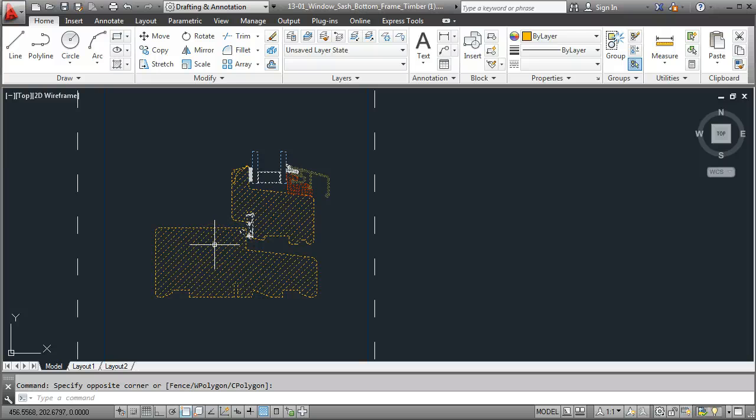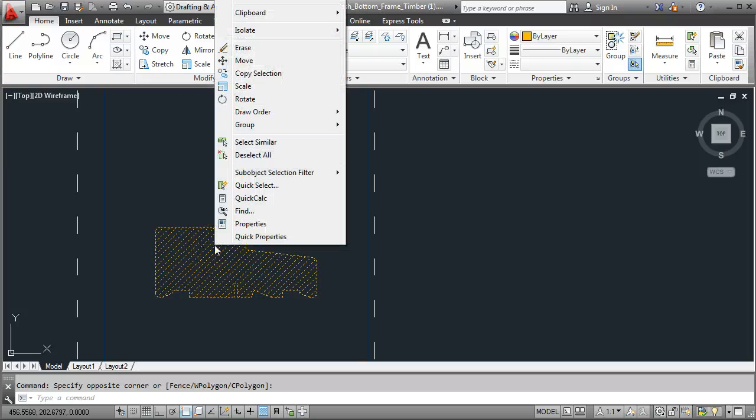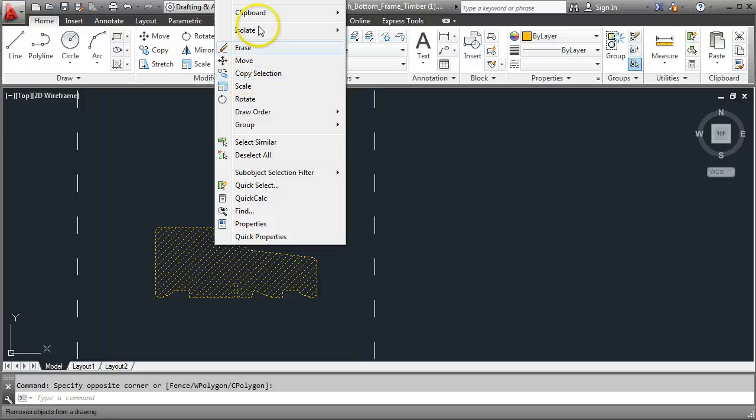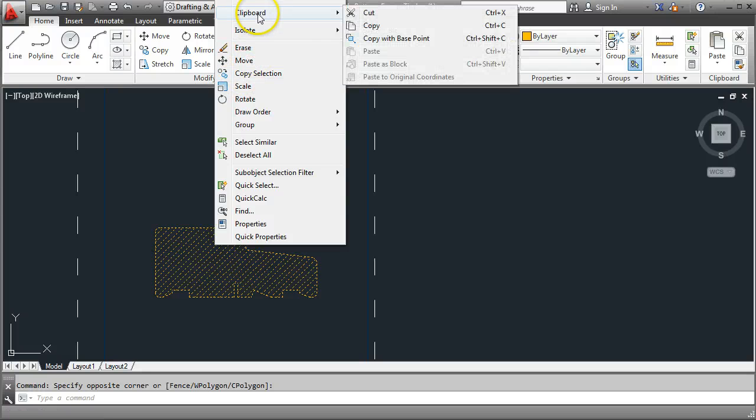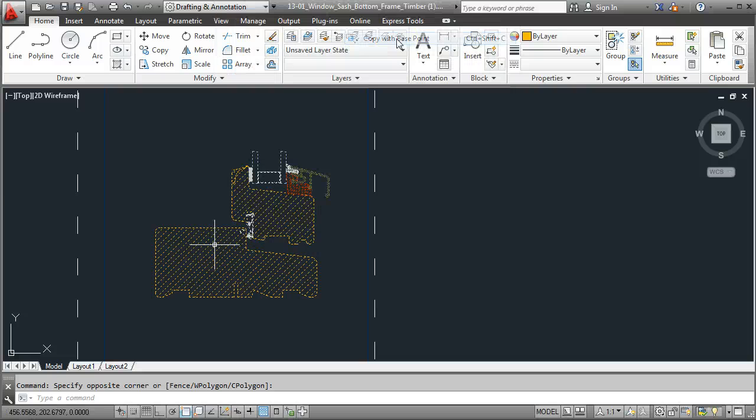When that's selected, do a right mouse click and we're looking for the clipboard option and we want to copy with base point. So do a left click on that.